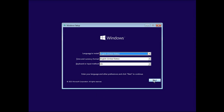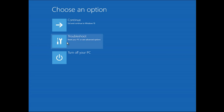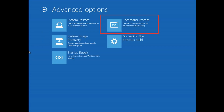Click the Next button, then click on 'Repair your computer.' Select Troubleshoot, then choose Advanced Options. After that, click on Command Prompt.